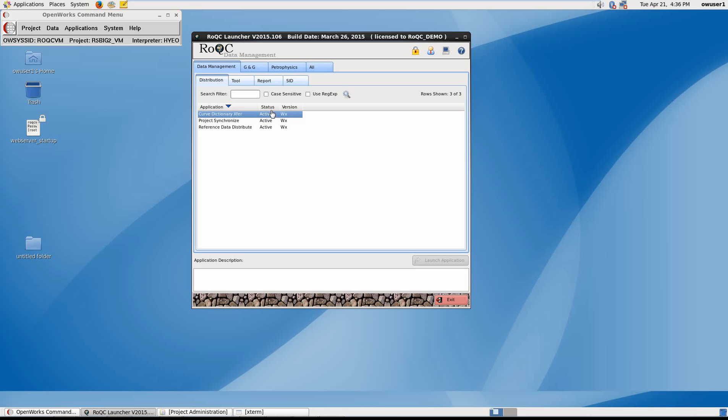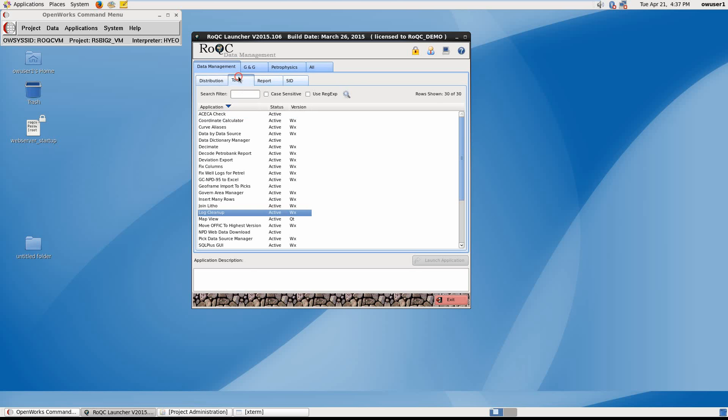In addition to dictionaries, it is also possible to transfer R and VC tables. We are now in a position to identify log curves in the target project that do not conform to reference data standards or naming conventions. So under the tool tab, we find Log Cleanup and double click to open it.